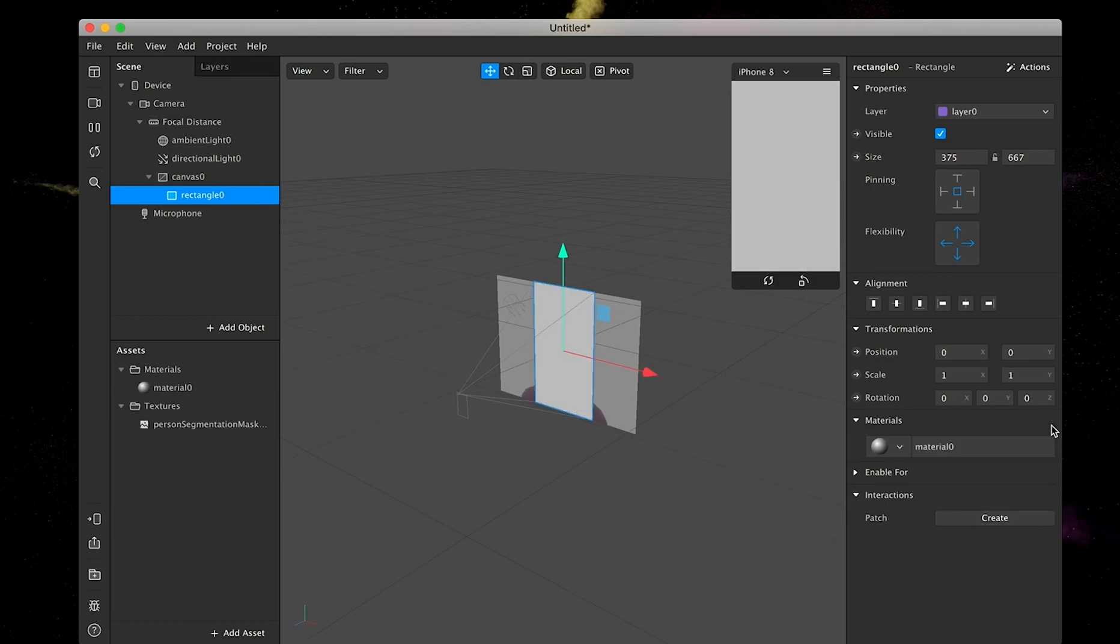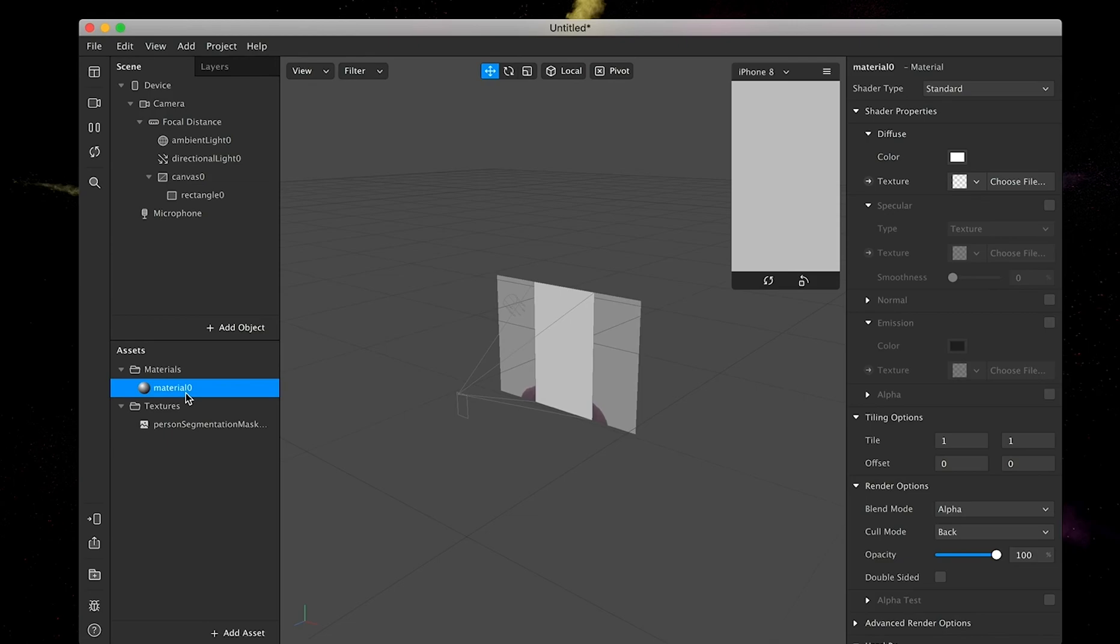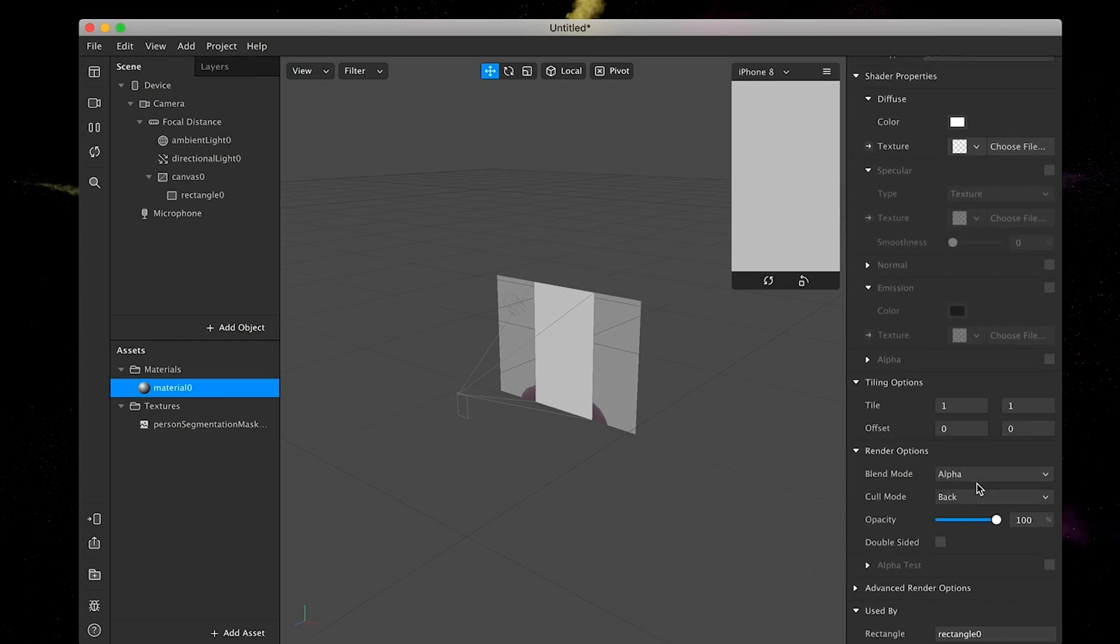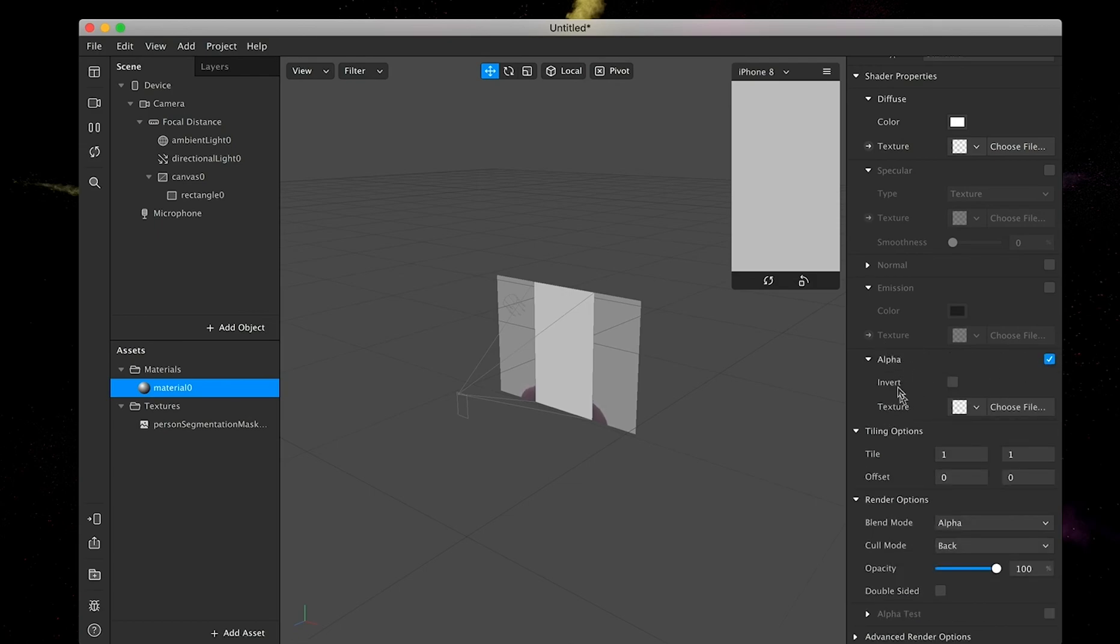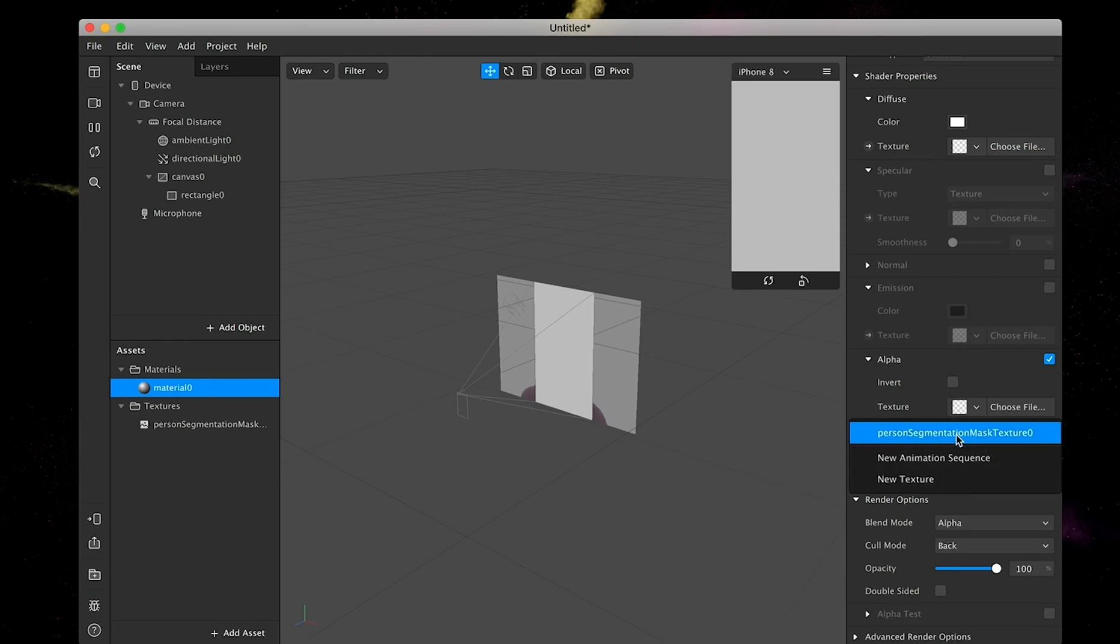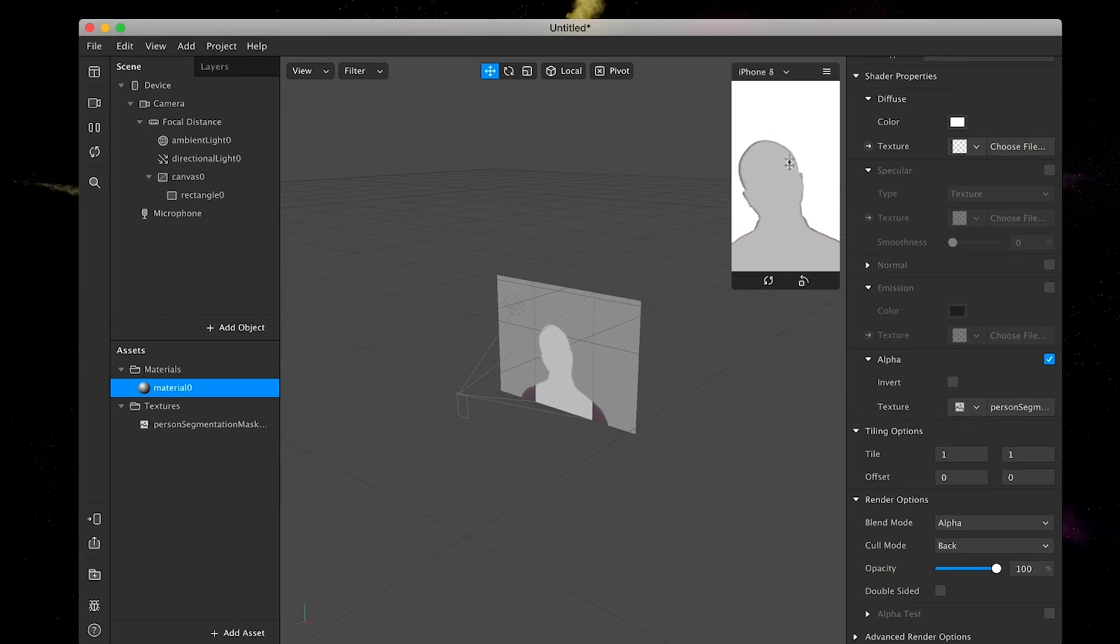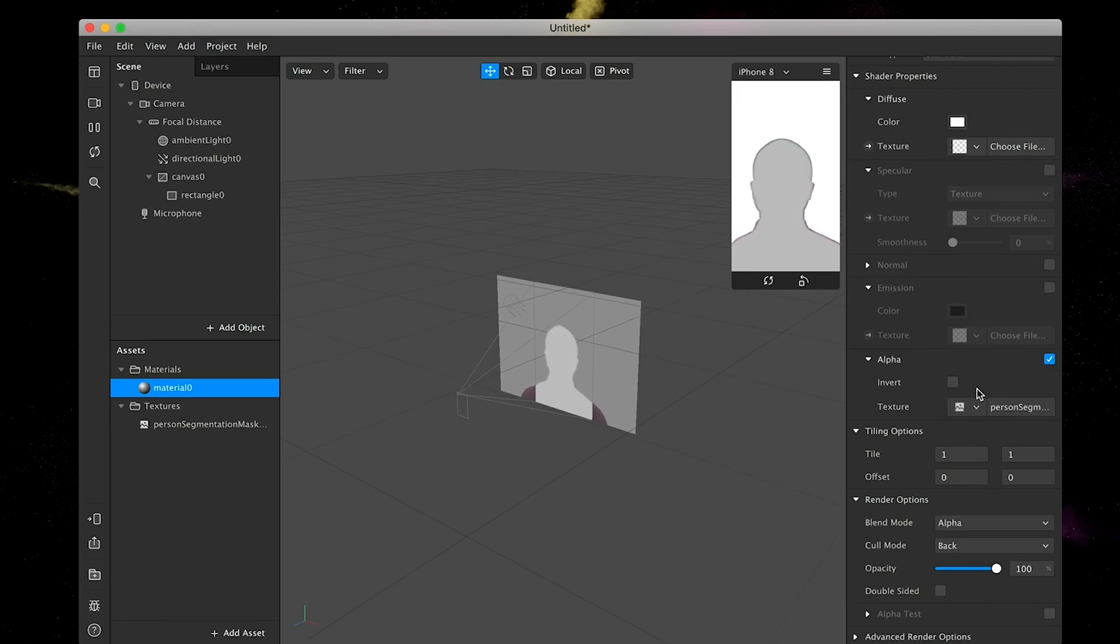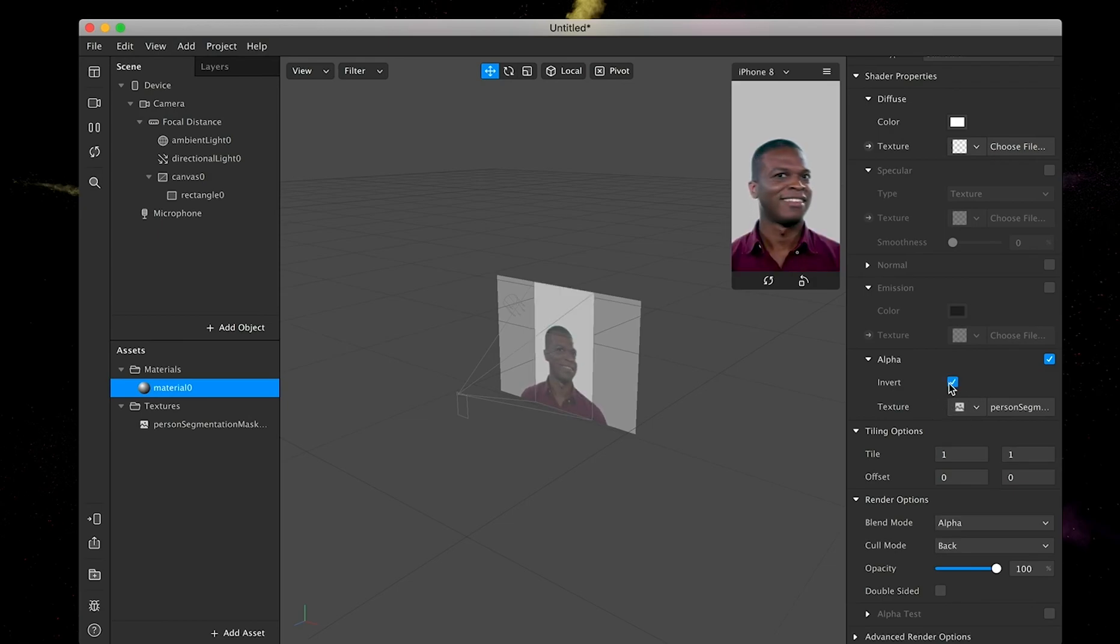And then we're going to add a material. Now we've got the material here. And then we're going to click on the material again. And we are going to separate the background from the foreground. So once you're at the material, you're going to click on the alpha here, activate it. And the texture, you're going to select person segmentation mask. So as you can see, we have the person here, but it's still not ideal. So in this case, the only thing we have to do is we're actually going to invert the alpha here. And here he is.